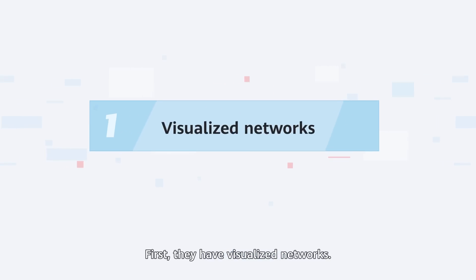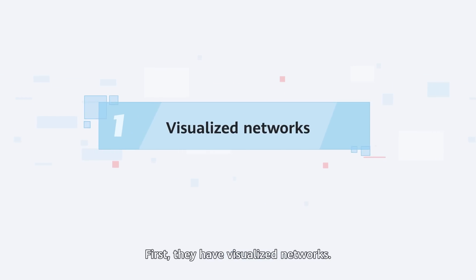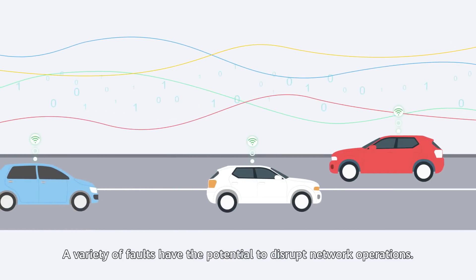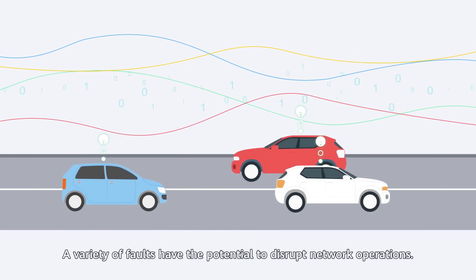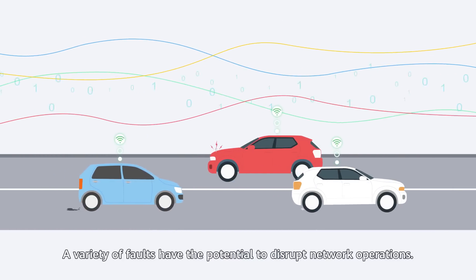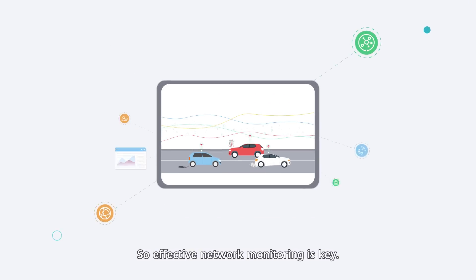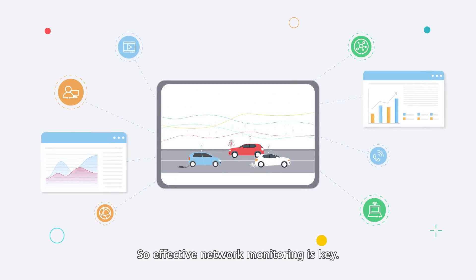First, they have visualized networks. A variety of faults have the potential to disrupt network operations, so effective network monitoring is key.